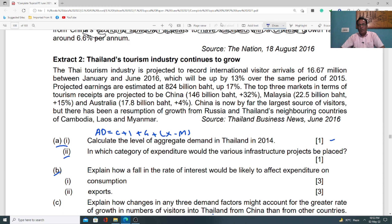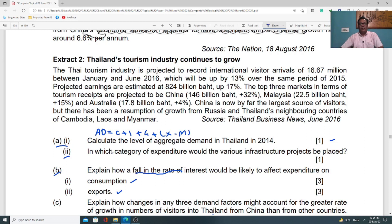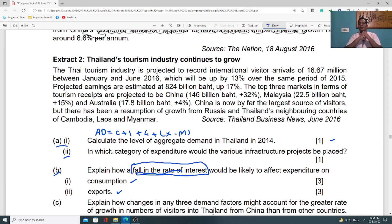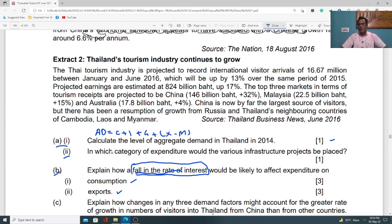Moving to part b sub-part one: explain how a fall in interest rate would likely affect expenditure on consumption. Consumption refers to the purchase of goods and services needed by households on a routine basis, like food, fuel, and clothing. You must know the impact of a fall in interest rate. Interest is the extra amount of money paid on the principal when getting a loan, or the additional amount received when saving in a bank account. A fall in interest rate encourages people to get more loans because borrowing is relatively cheaper, and people will be reluctant to save since it is less rewarding. As a result, saving will fall and spending will rise, so consumption will increase.